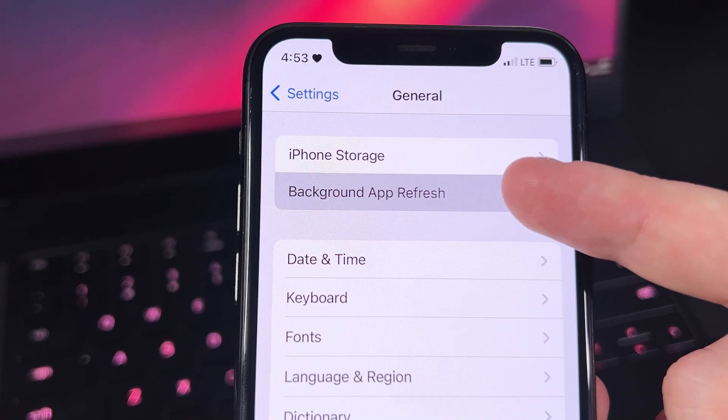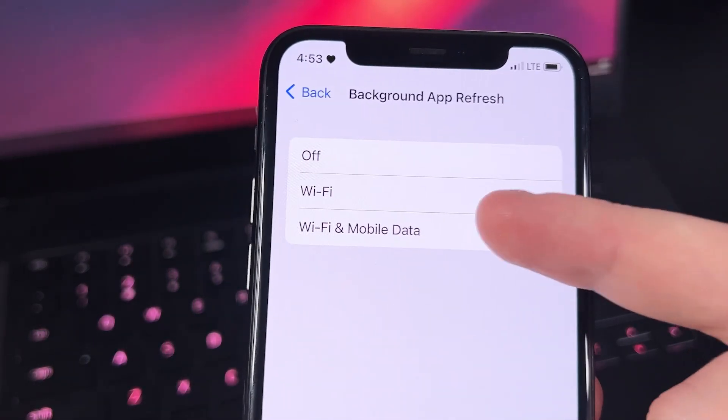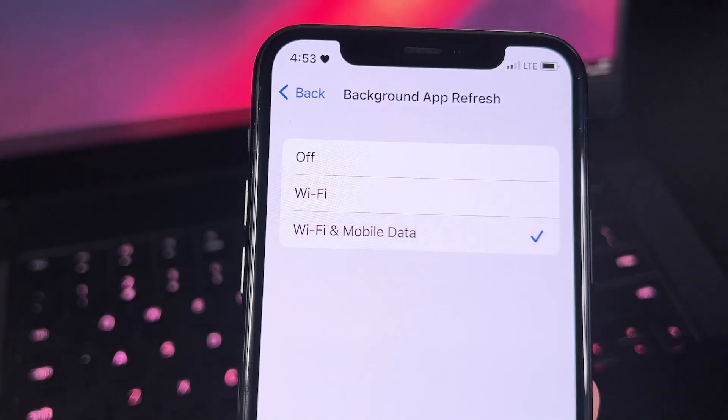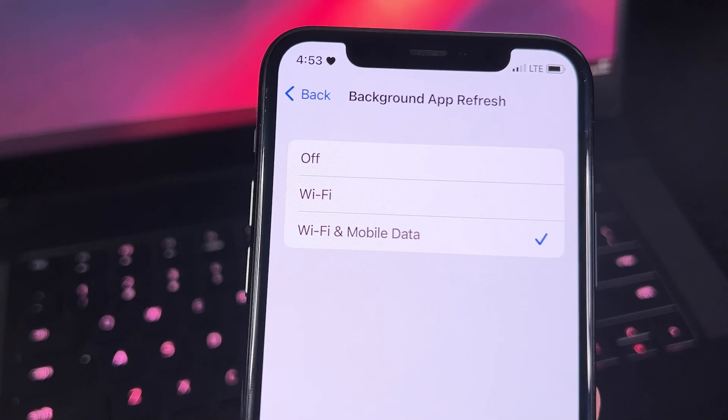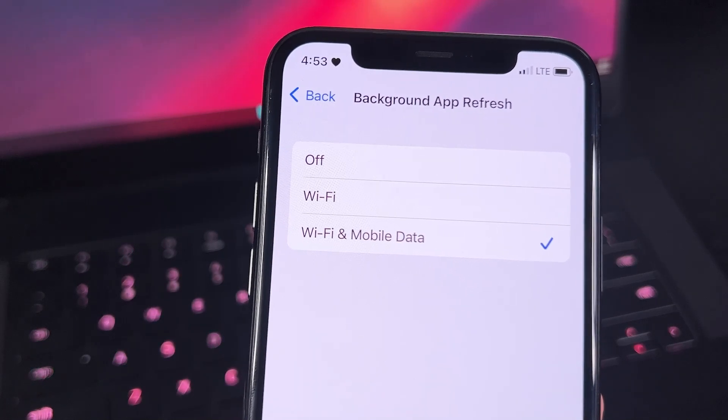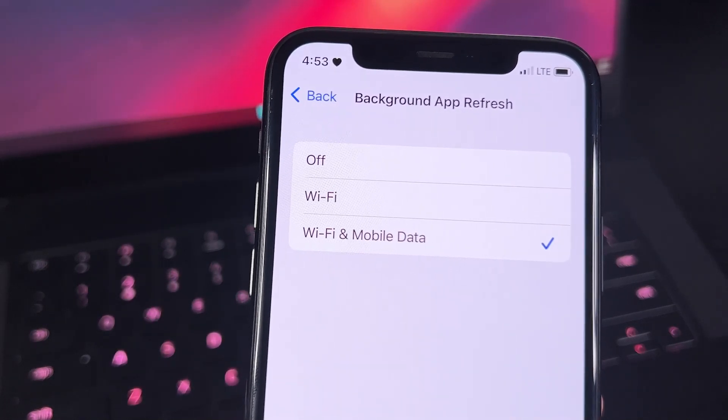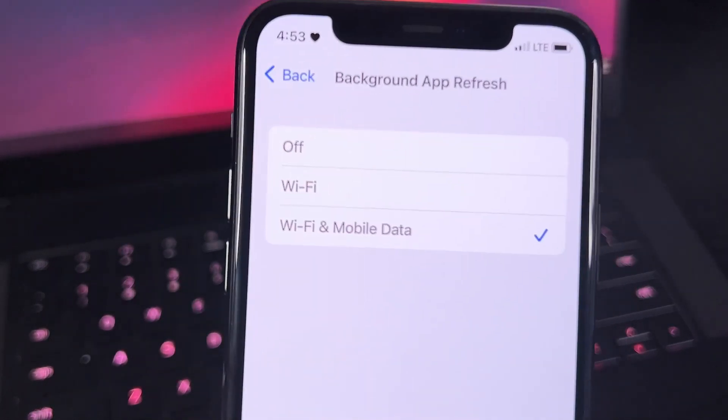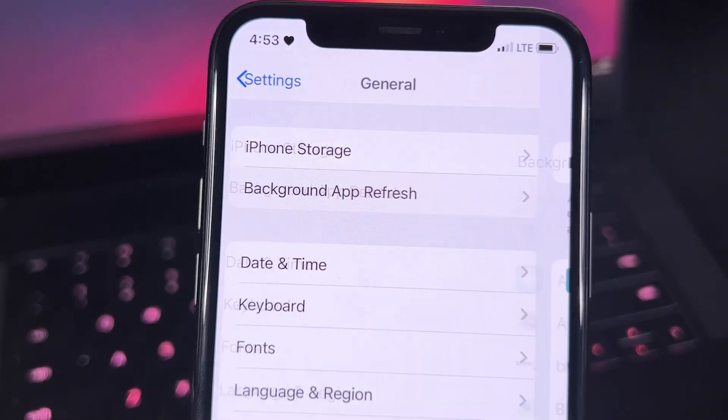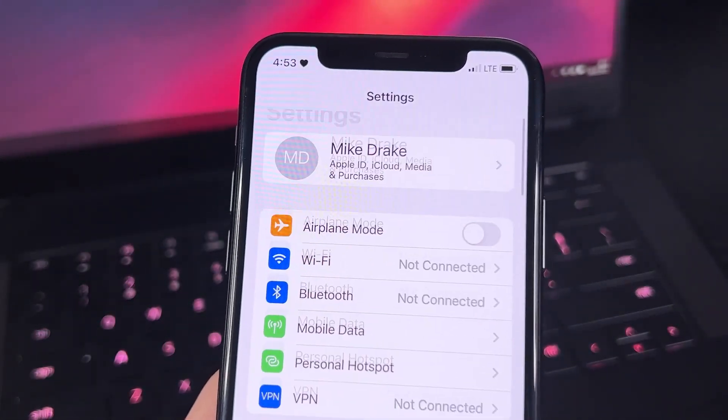And we have to make sure that Background App Refresh is on Wi-Fi and Mobile Data. Okay, I think that's it for the settings that we need to set before we are able to download this paid app for free.